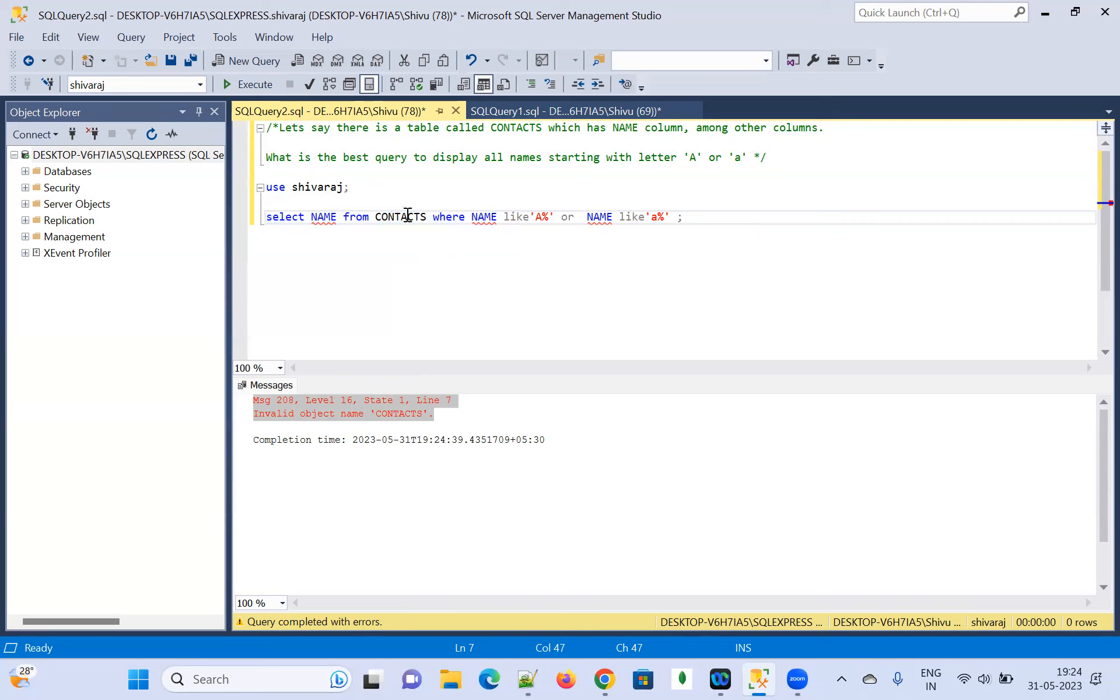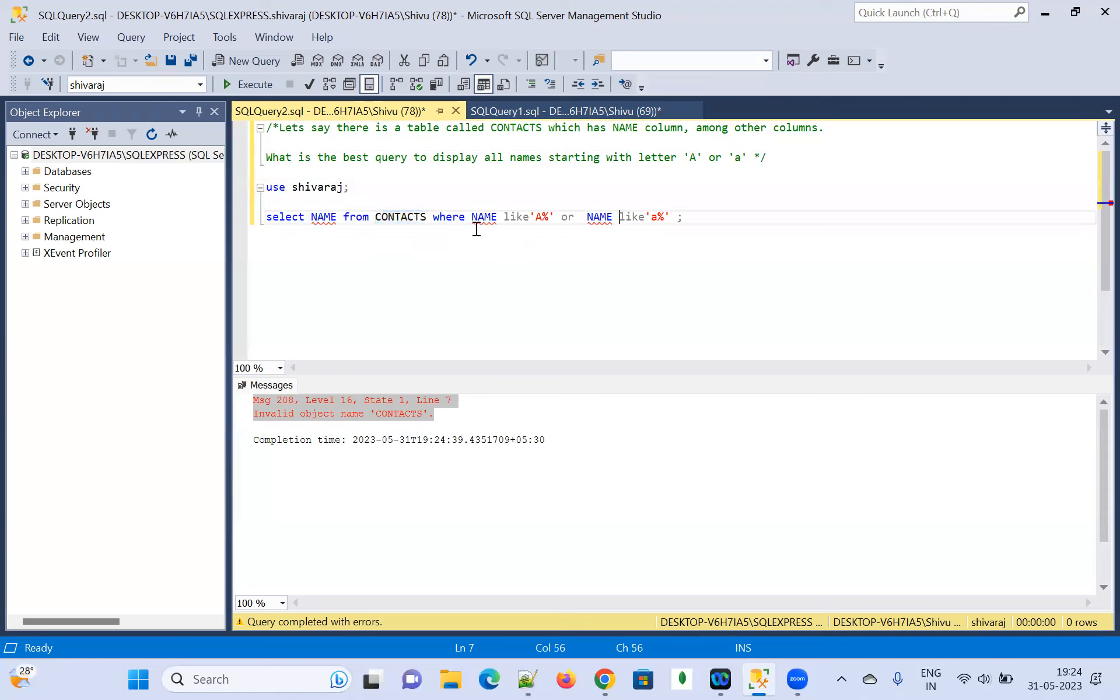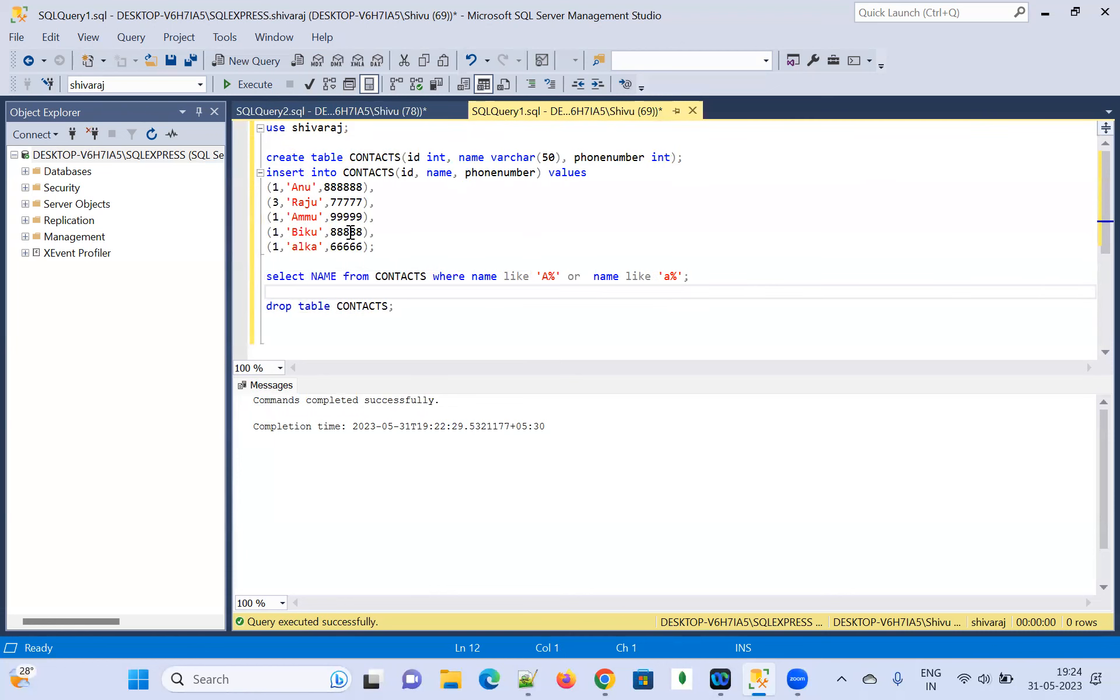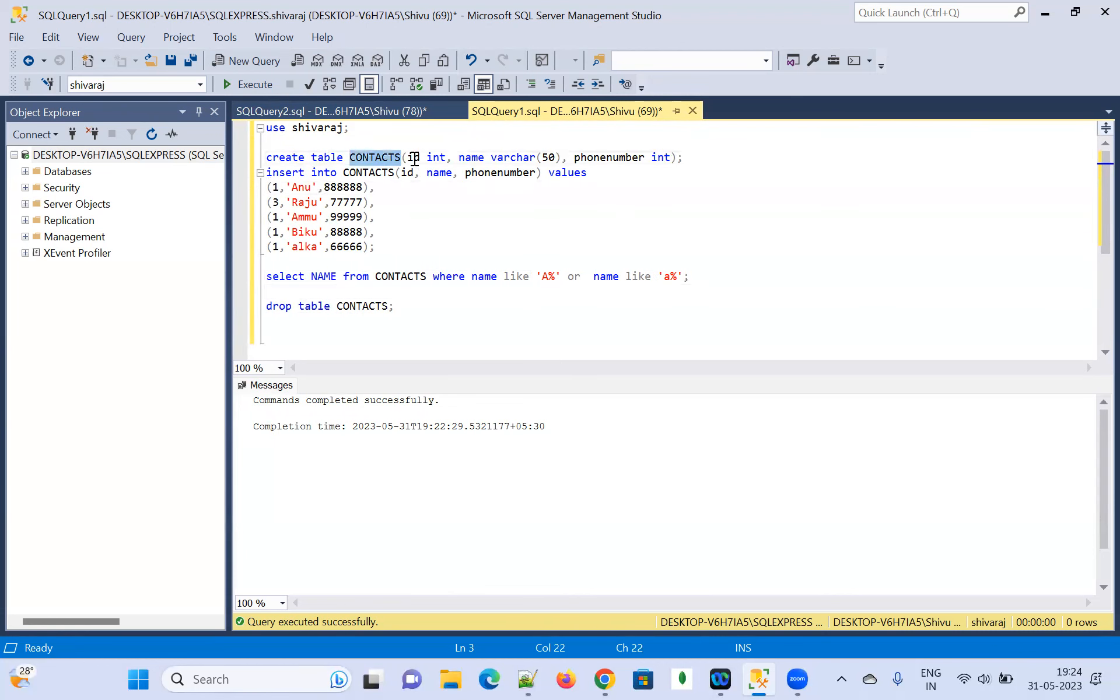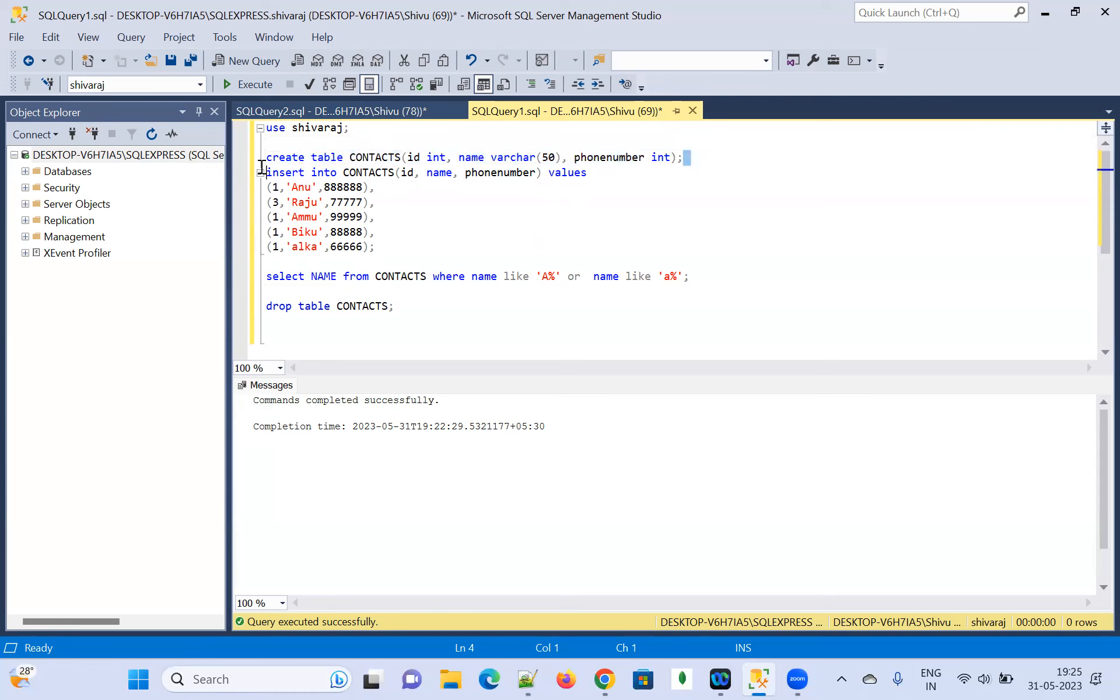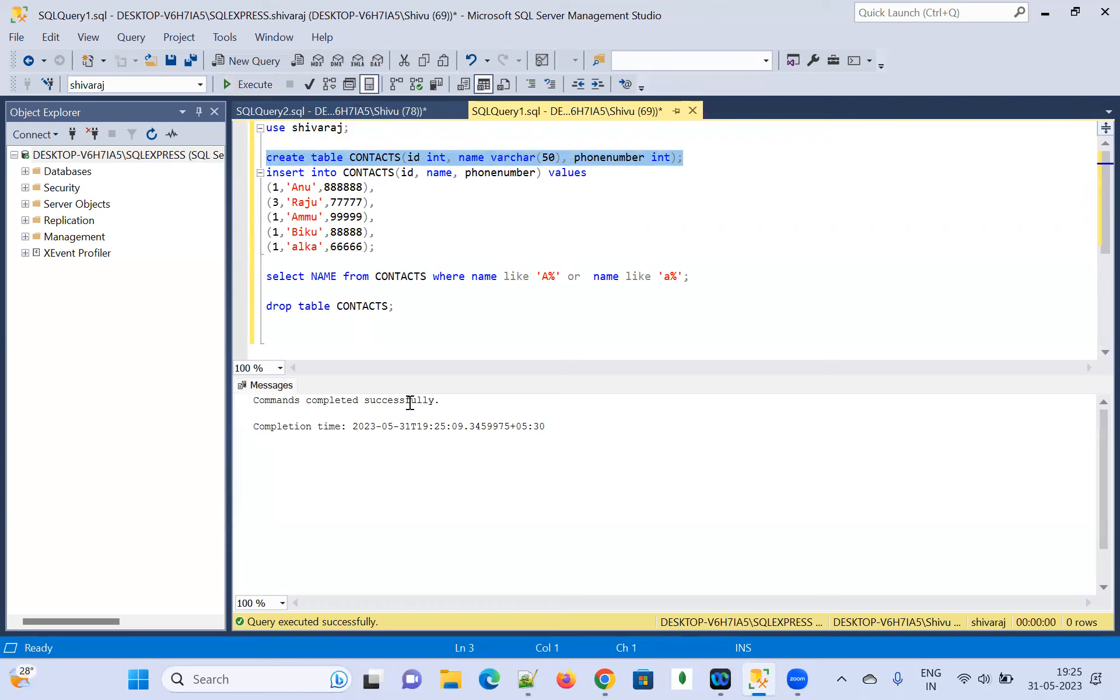So, let me create the contact tables. Let me insert the few records into it. And after that, I am going to execute this and we'll see what kind of result we are going to get. Let me create a contact table and it contains the column name, ID and name and phone number. And let me create this table, select it and execute it. So, command completed successfully.